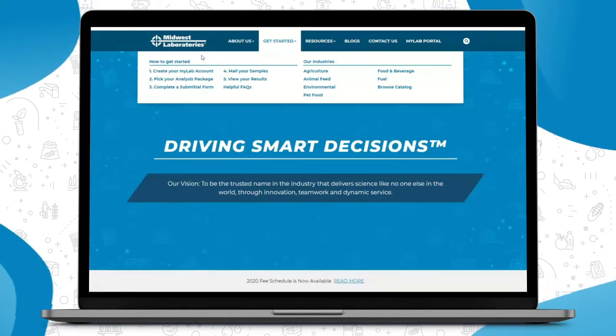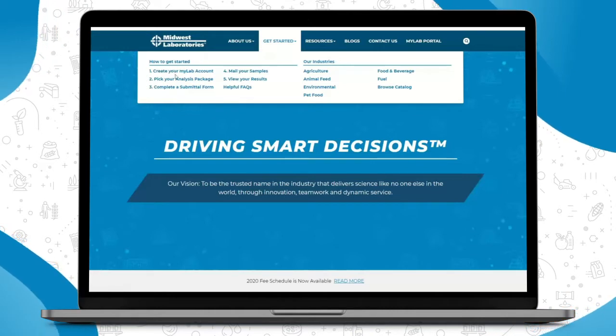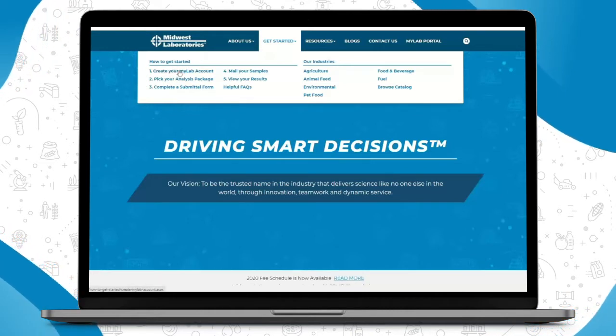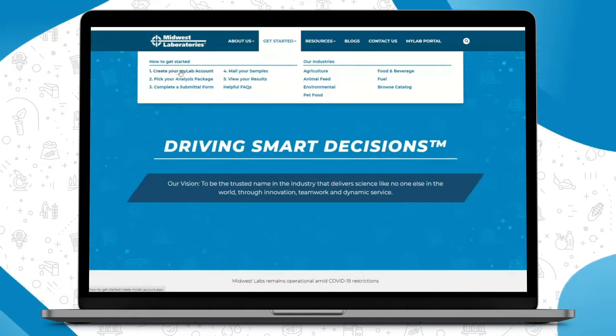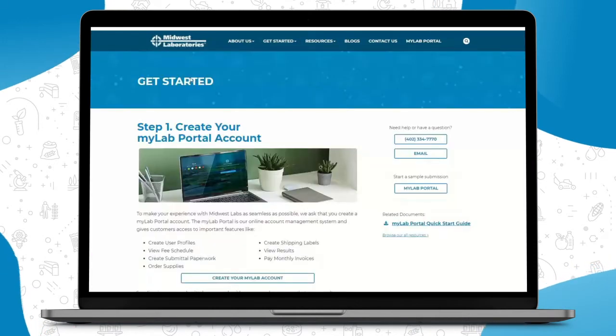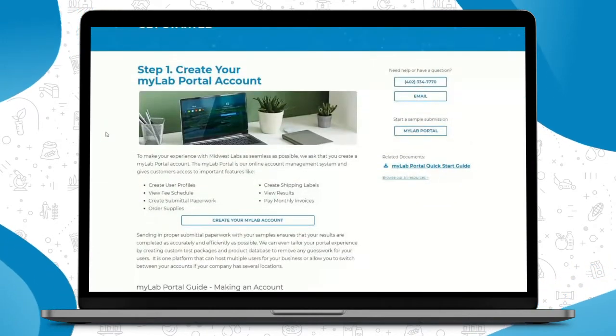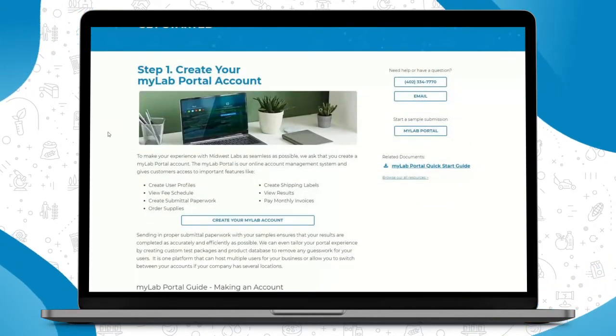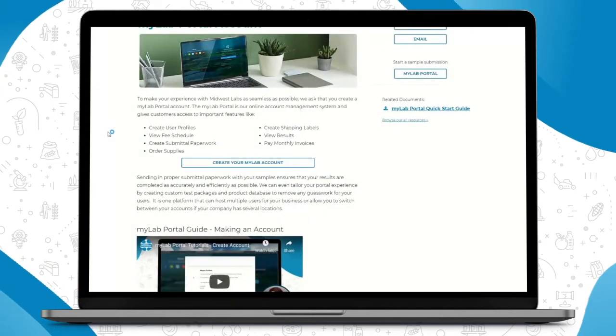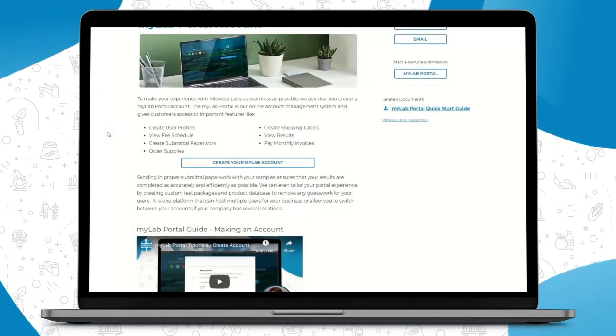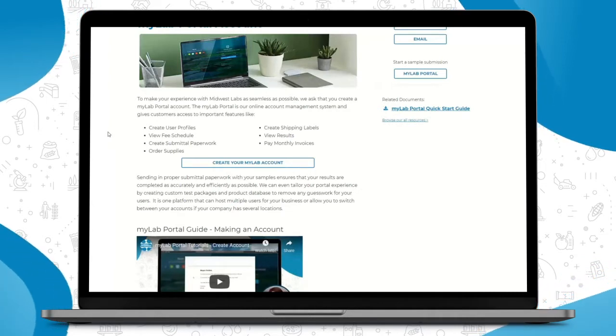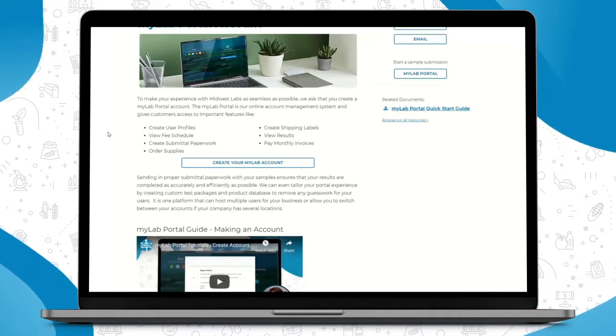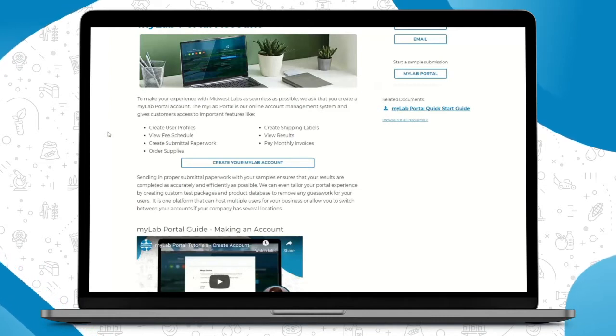The first step is creating your My Lab Portal account. This tab goes over the steps to create your My Lab Portal account in detail. The nice thing about the My Lab Portal is it is our online account management system, and it gives you access to important features such as user profiles.